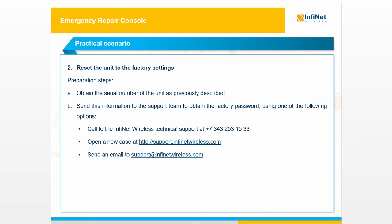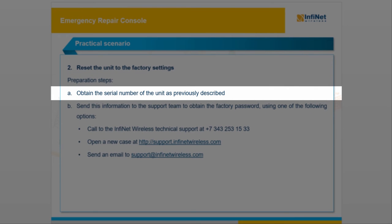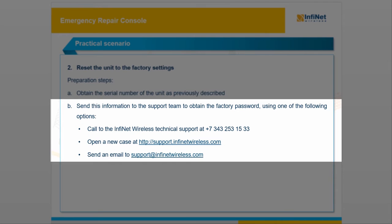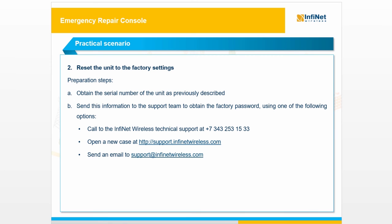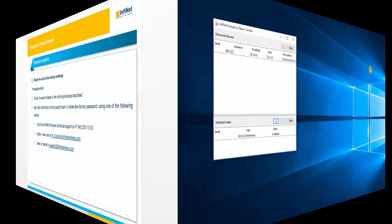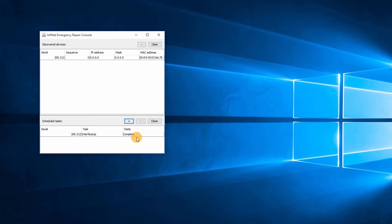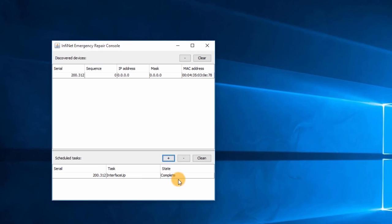The last practical task is to reset the configuration of the unit to the default factory settings. First, you have to obtain the serial number of the unit as described in the first scenario. Afterwards, send this information to the InfiNet wireless support team by either calling the support number, raising a new case on the website, or sending an email to the support team in order to obtain the factory password. I have already got my password via email and I will show you next how to use it.